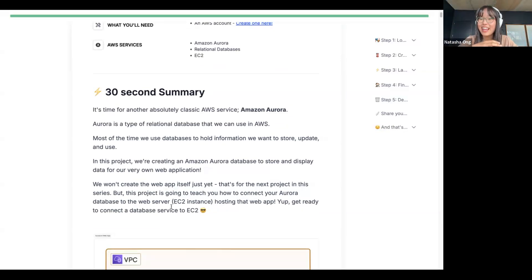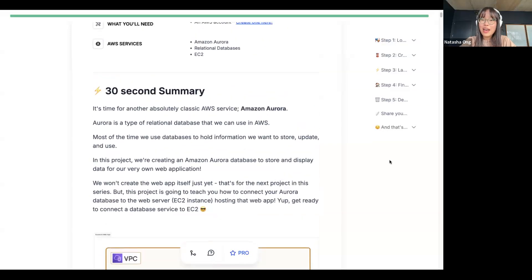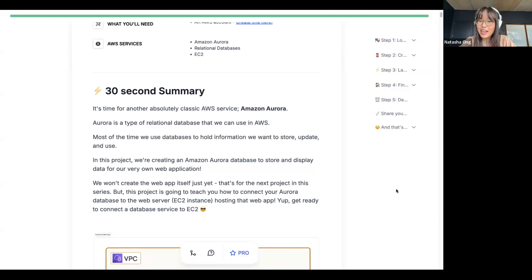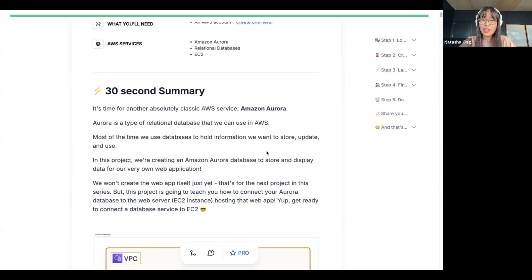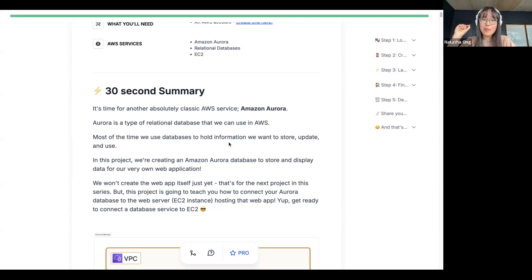Imagine someone comes up to you and says, hey, I have this project brief for you. Do you think you can do this for me? And then here's the architecture diagram that comes with it as well. In the meantime, I am going to make Maximus a host so Maximus can create a poll for us to set up whether you feel like you're a beginner, intermediate, or maybe quite confident with AWS. Let's have a look at this project intro.